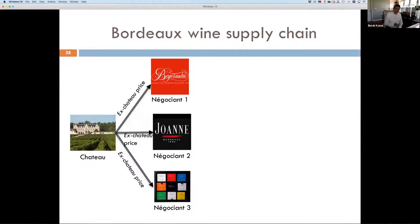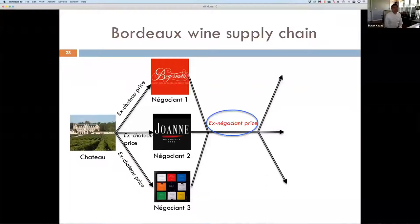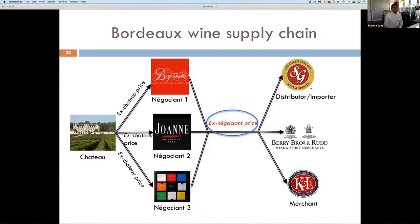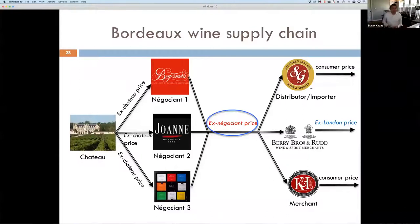The chateau sells to a Negociant middleman, and the wine is released to the secondary market at what is known as the ex-Negociant price, which is constant across all Negociants. Then distributors like Southern Glazers, merchants like K&L, importers like Winfolio, or merchants like Berry Bros and Rudd purchase this wine from Negociants and sell it to consumers, establishing consumer prices. This is referred to as ex-London prices in the LiveX platform. We're going to look at both ex-Negociant and ex-London prices.